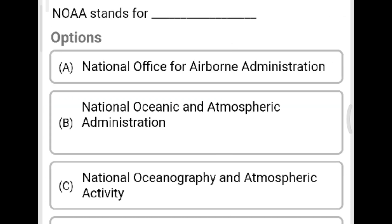Next question: NOAA stands for? Option A: National Office of Airborne Administration. Option B: National Oceanic and Atmospheric Administration. Option C: National Oceanography and Atmospheric Activity. Option D: none of the above. The correct answer is Option B, National Oceanic and Atmospheric Administration.